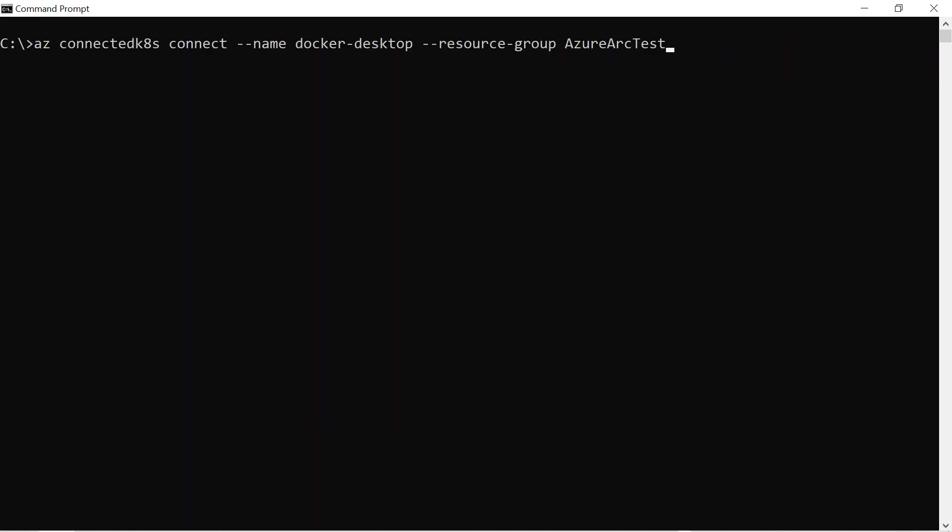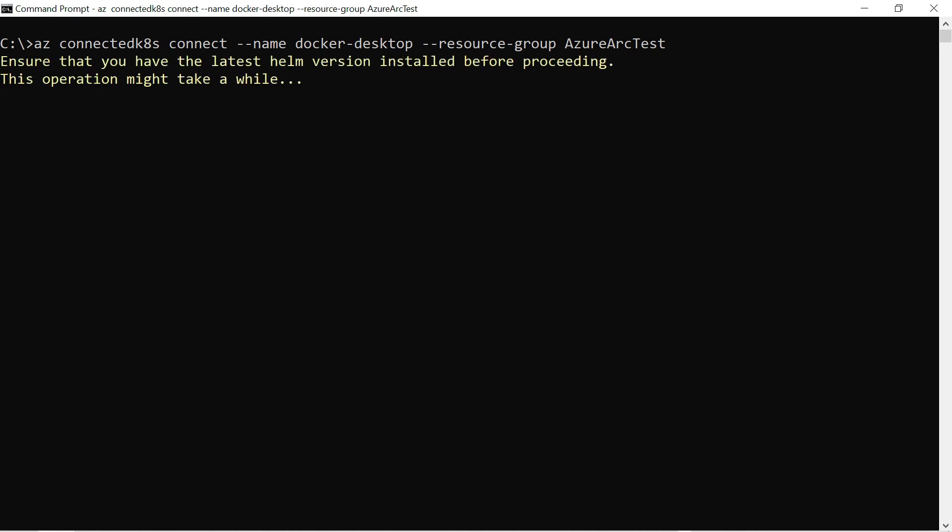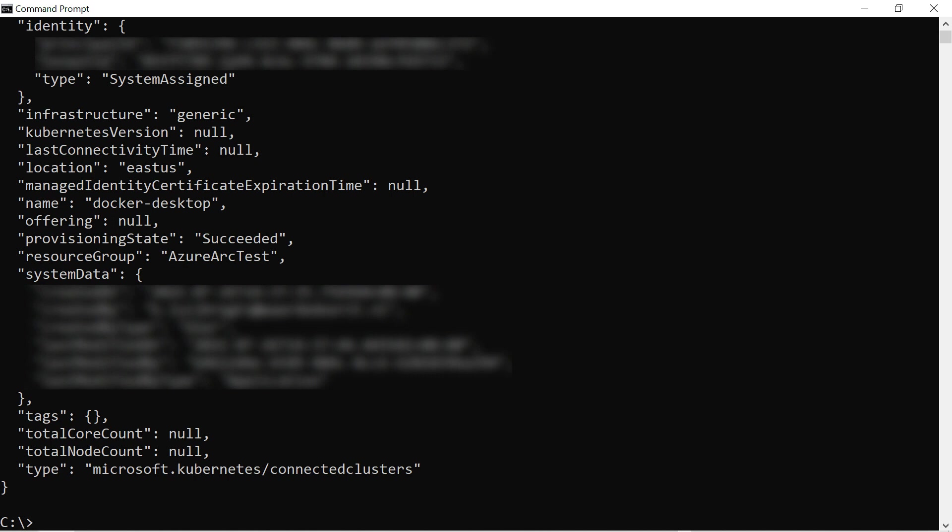Now, I use this command to connect my local Kubernetes to Azure Arc with the resource group. There it goes, and that's it.